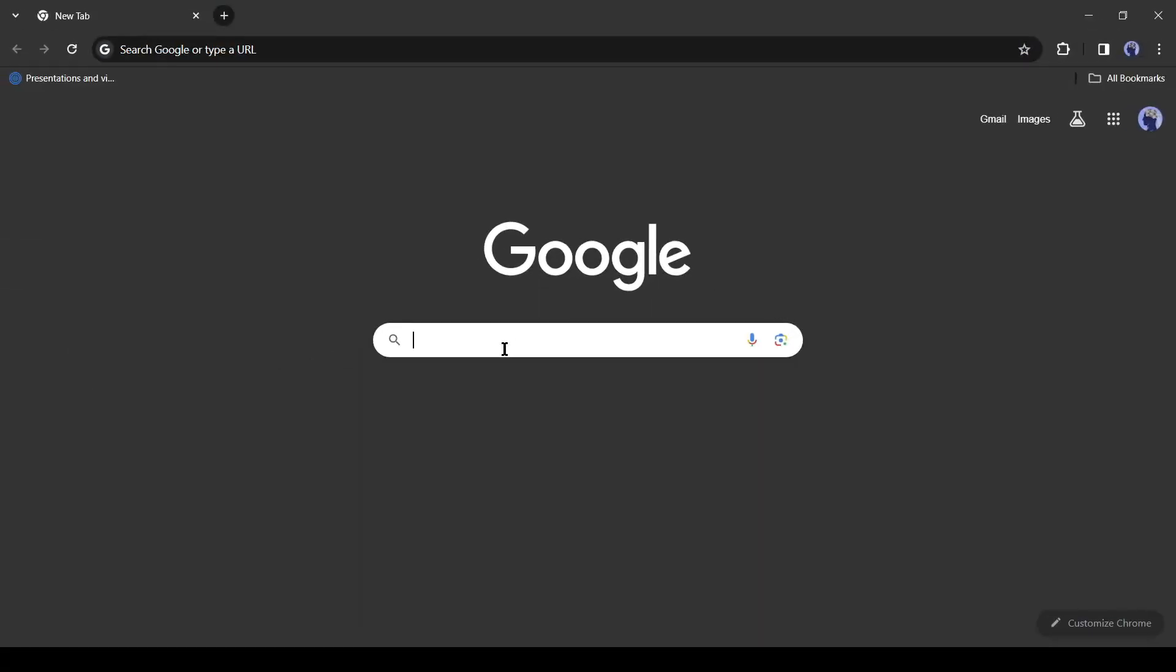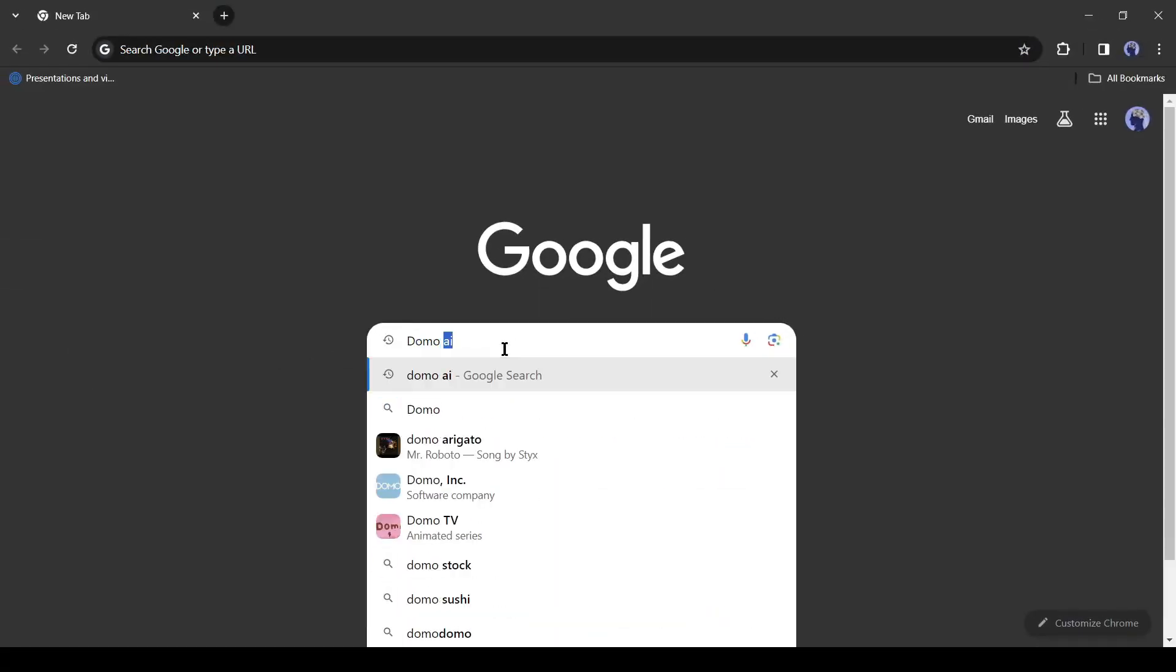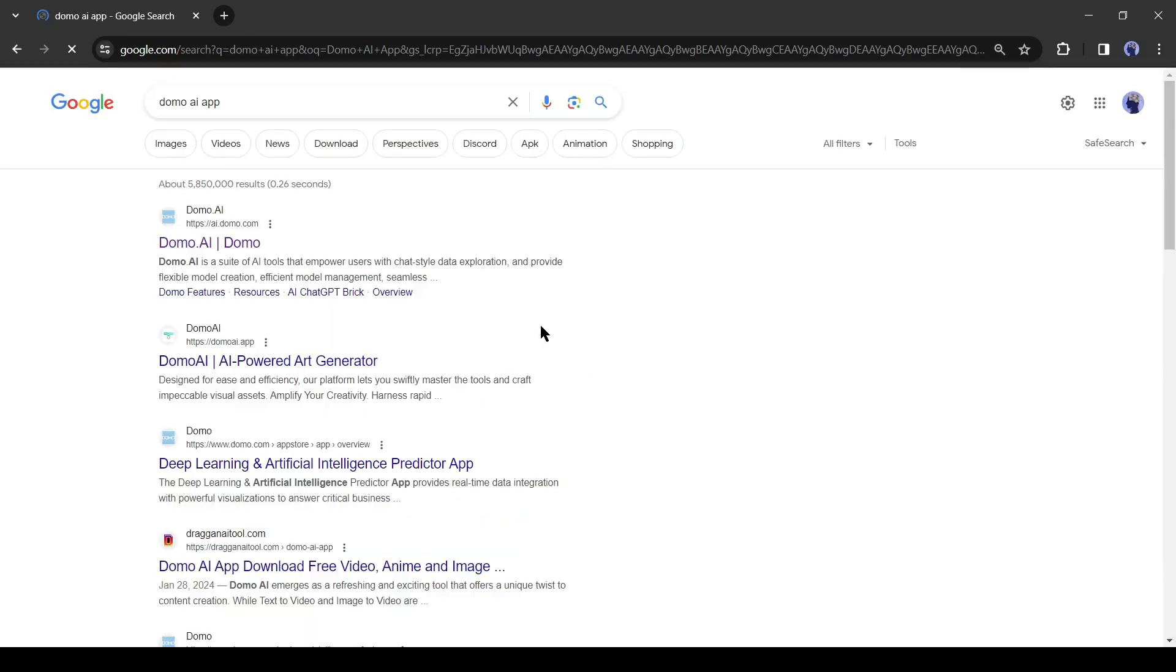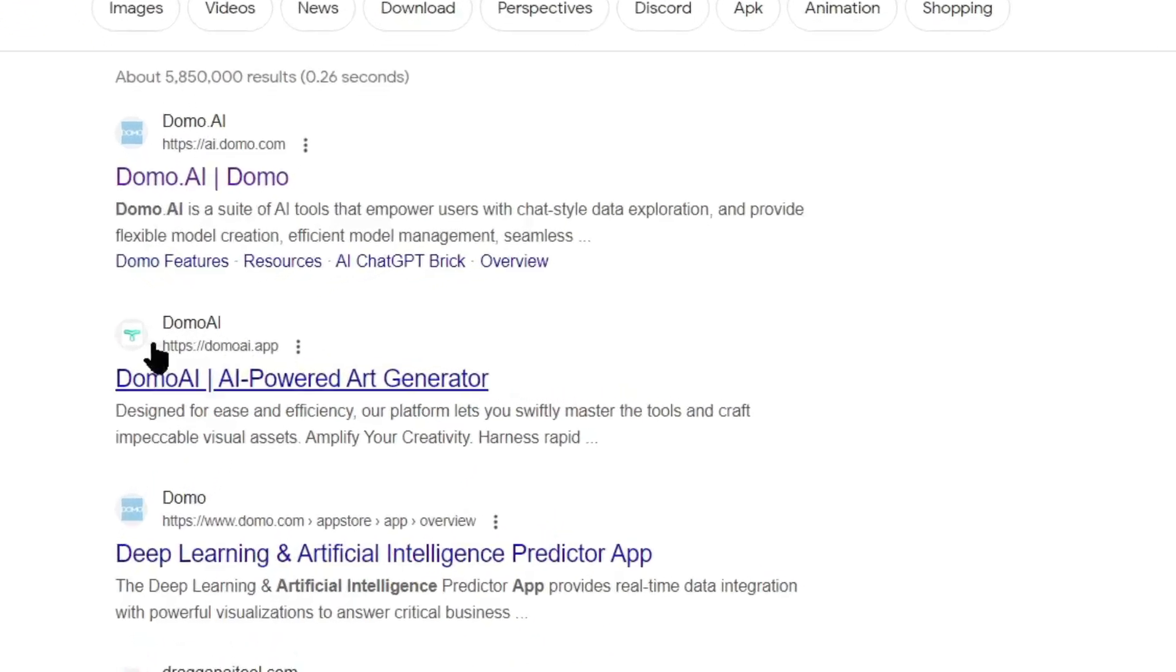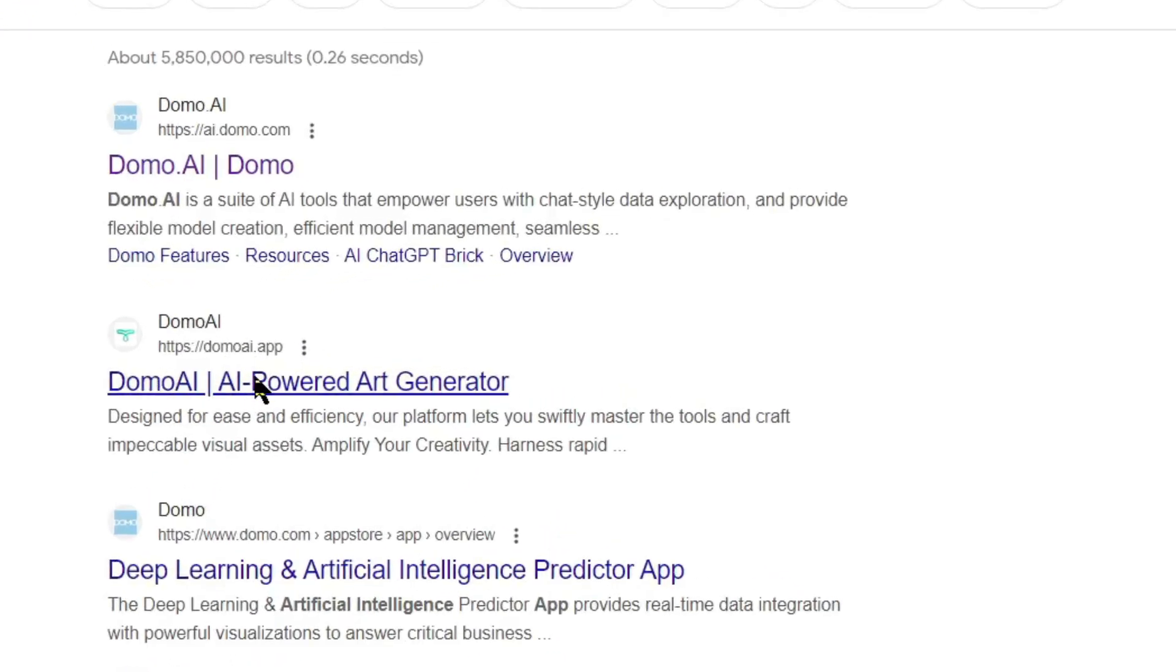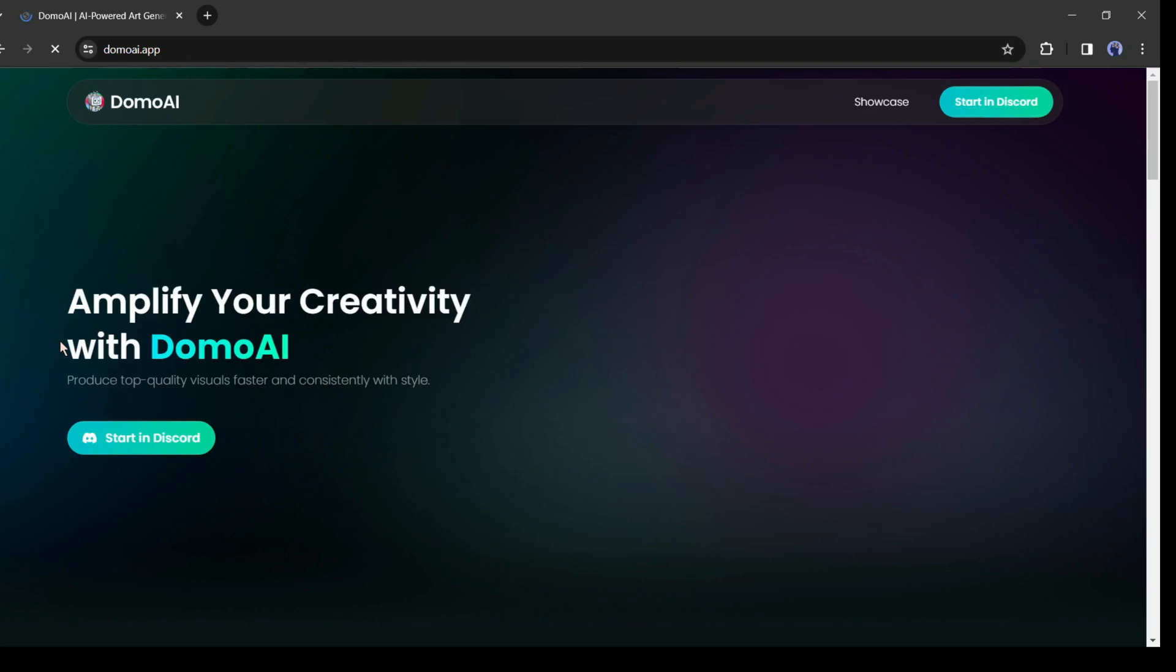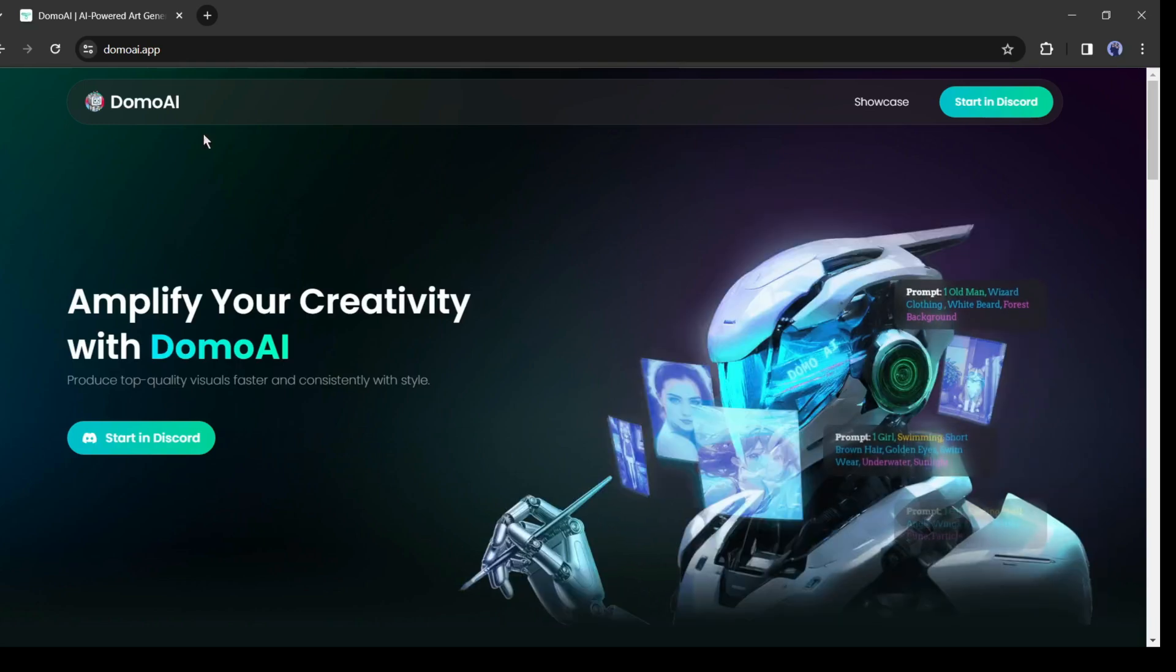First of all, open your browser and search for the DomoAI app on your search engine. After getting the search result, enter the DomoAI.app website. After coming to this website, click on Start with Discord.